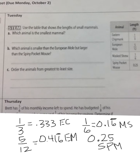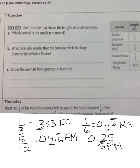Going back to the question — which animal is the smallest? Looking at the tenths place of all the decimals: I have a three, a four, a one, and a two. The one is the smallest, so the masked shrew is the smallest mammal.